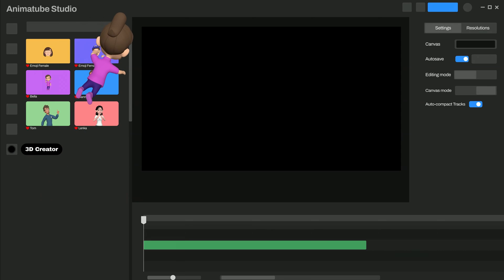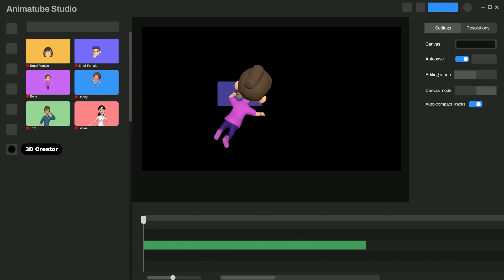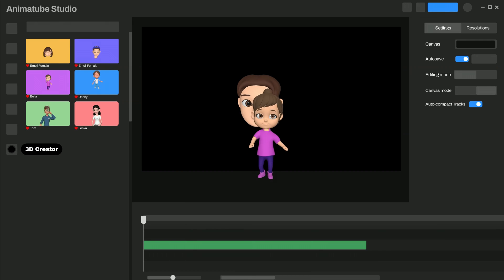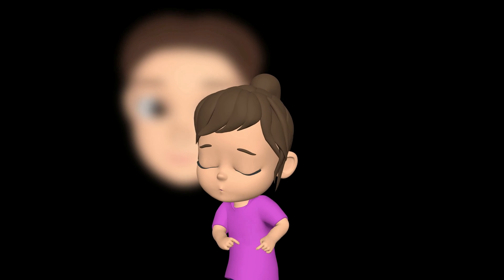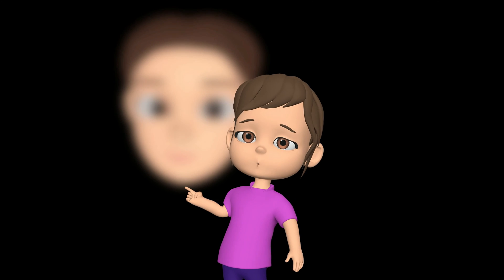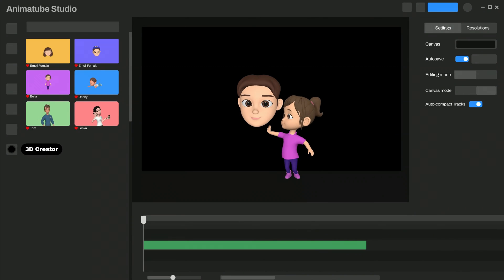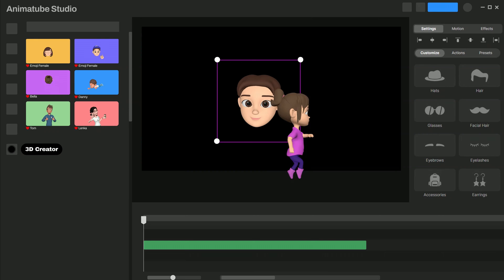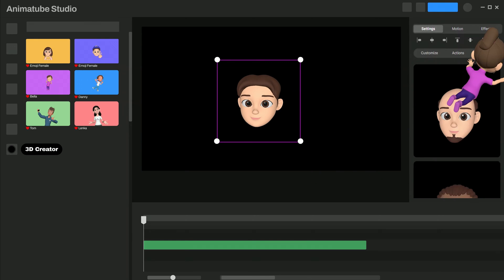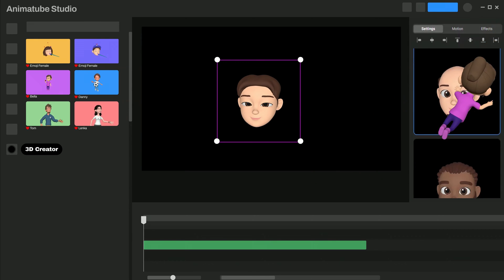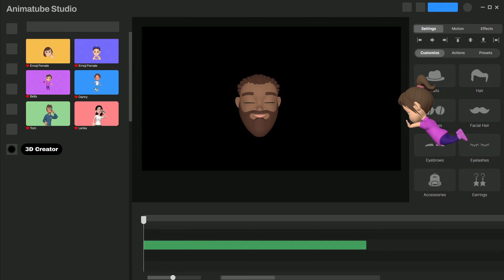Then you'll find Emoji Male. Left-click and drag him onto the canvas. You did it, sweetie. But Daddy, this is not him. Don't worry — just select that default avatar. Now go to Preset in the settings. Scroll down. There he is. Click. Good job, sweetie.